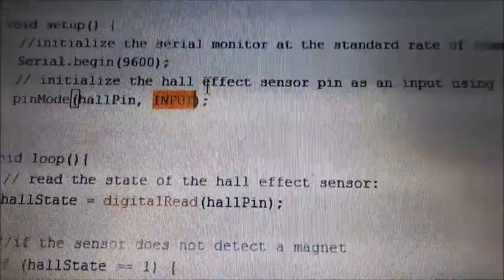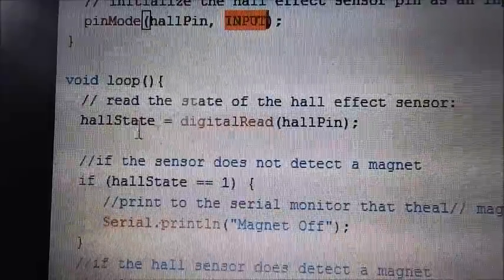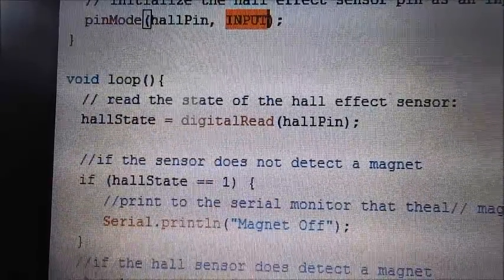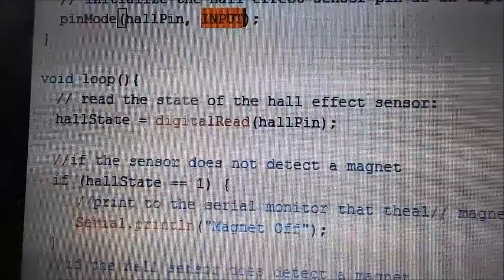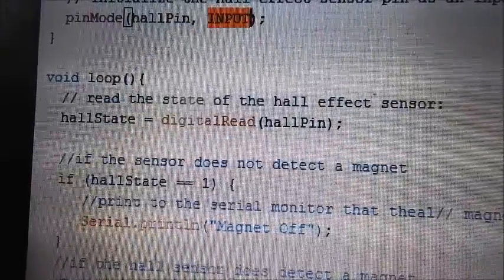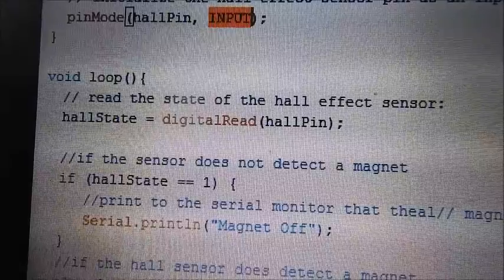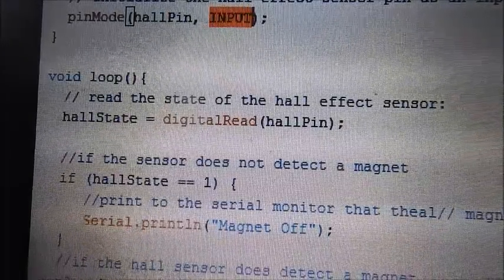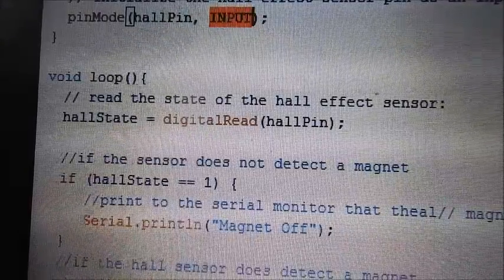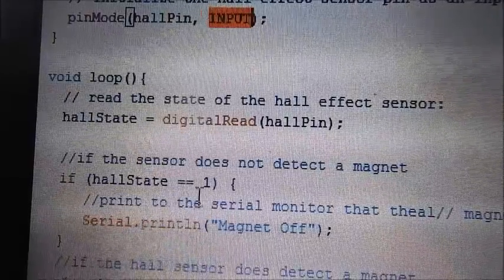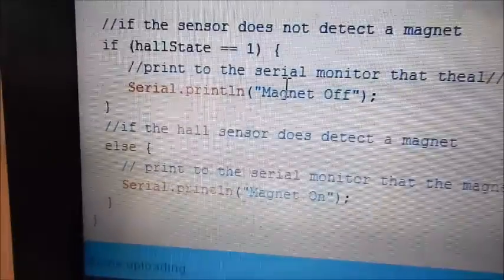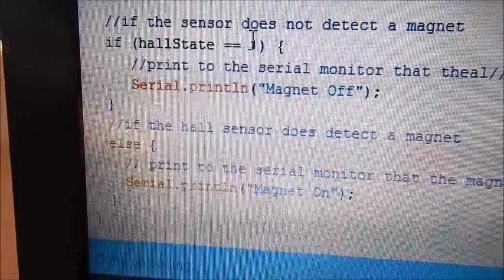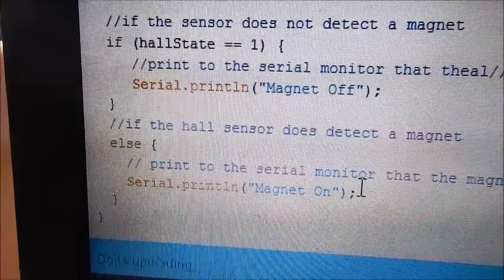Okay, then moving on to the next bit. We need to read the state of the hall effect sensor. Hall state equals digital read hall pin. We said above that the hall pin is eight. And the hall state is either going to be one or zero, depending on whether the sensor is giving off voltage or not. Now, if it is giving off voltage, it means that there isn't a magnet. Because when you put a magnet to it, it stops giving off voltage. So, if the hall state is one, it's going to print to the serial monitor, magnet off. However, if it's not one, so that means it's going to be zero, then it's going to print magnet on.